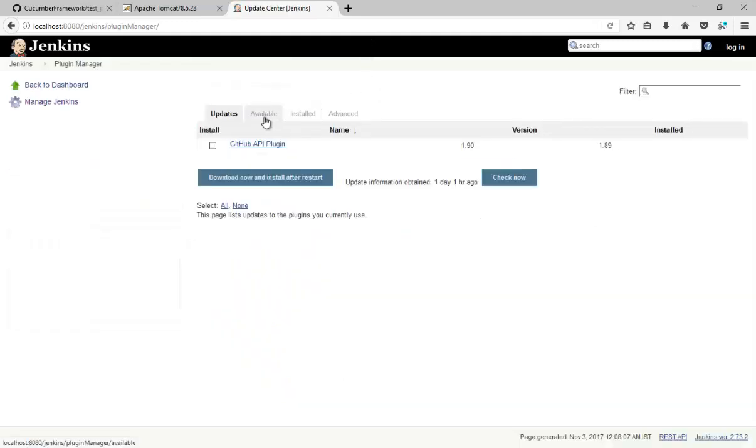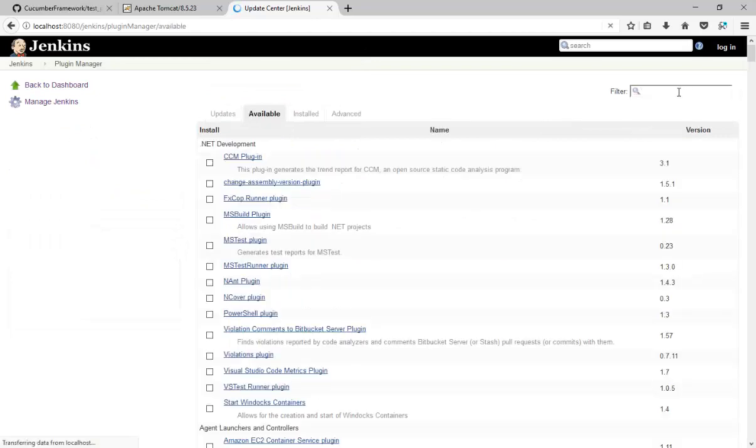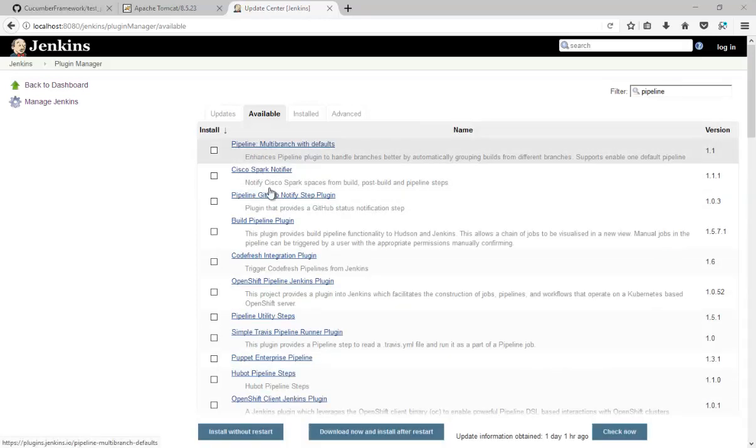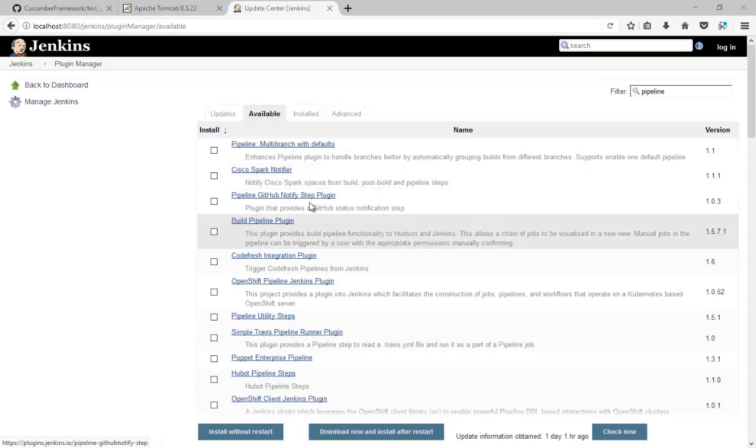Go to available and type pipeline. As you can see, there are multiple pipeline plugins available.